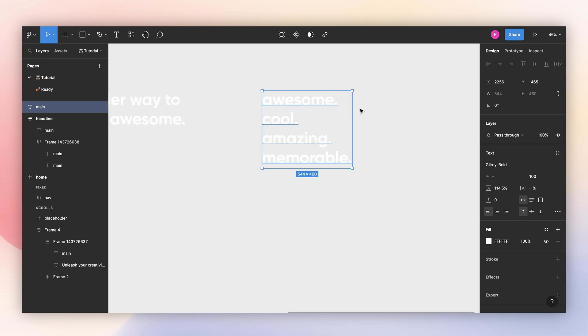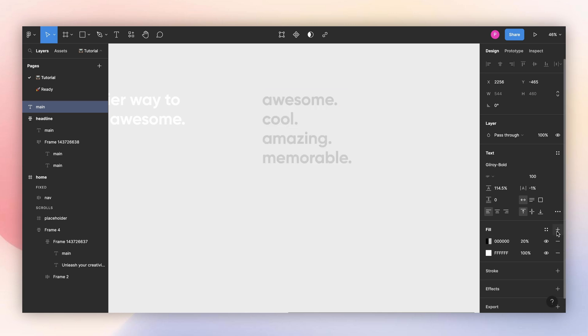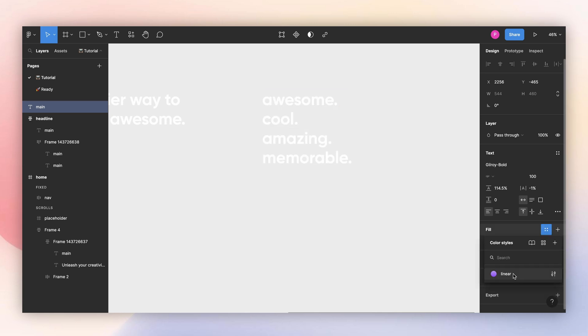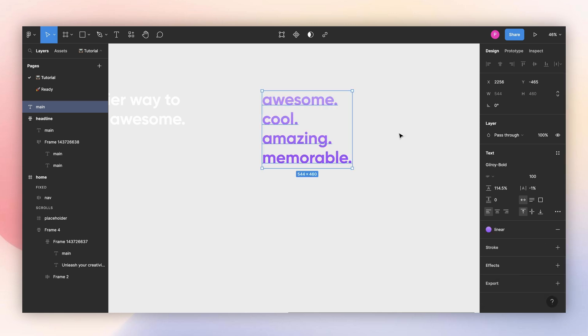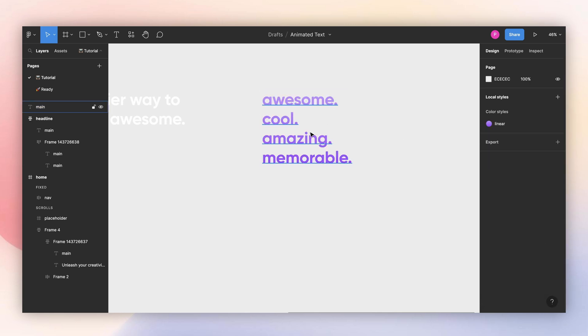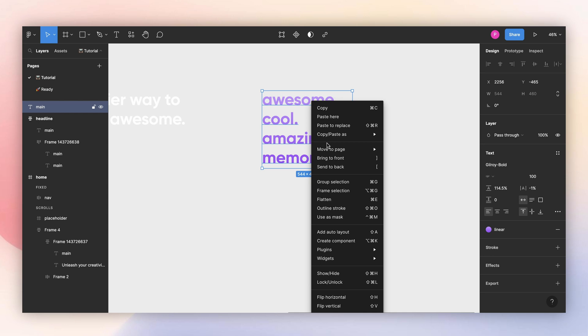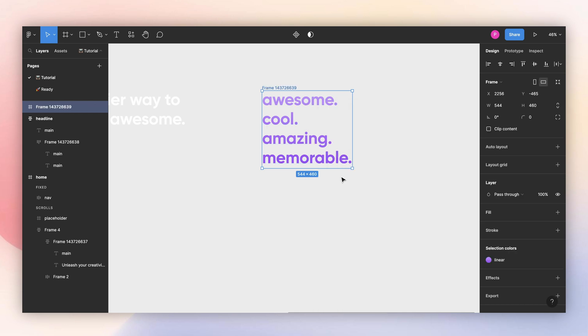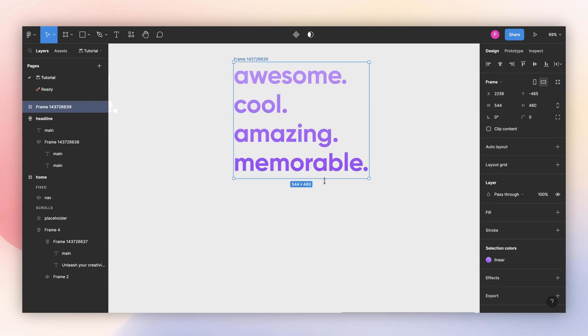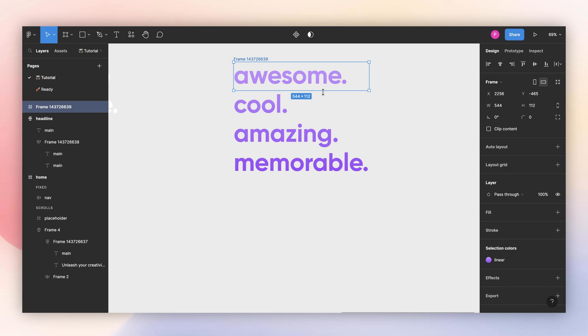I also have a color saved here. I have this linear color saved, so I will apply it. And now I will create a frame, frame selection. And I want this to be the same as my text.